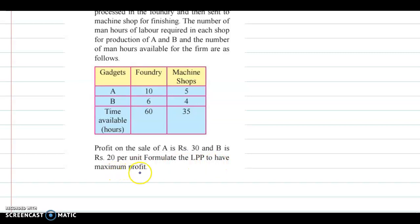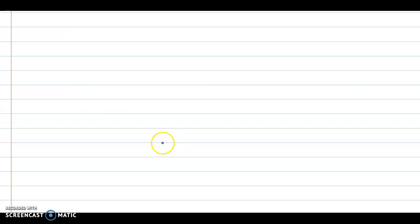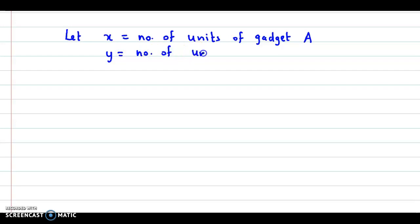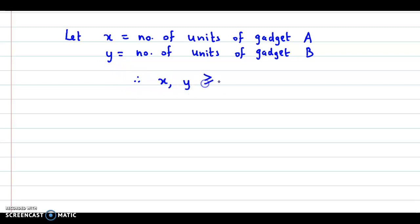We need to formulate the LPP to have maximum profit. We don't know the quantities — that is, the number of units of A and number of units of B that must be manufactured. So we assume: let X represent the number of units of Gadget A, and Y represent the number of units of Gadget B. Obviously, X and Y cannot be negative, so we have the condition that both X and Y are greater than or equal to zero.